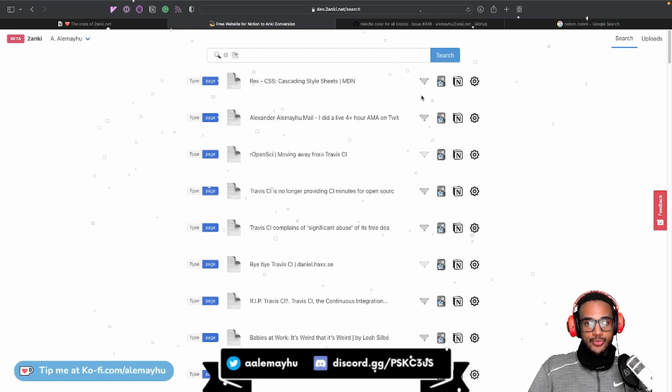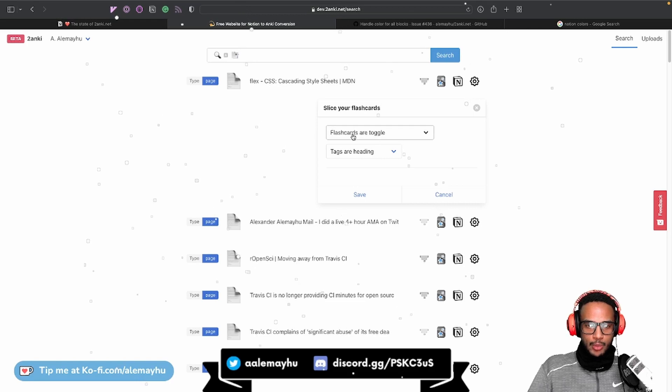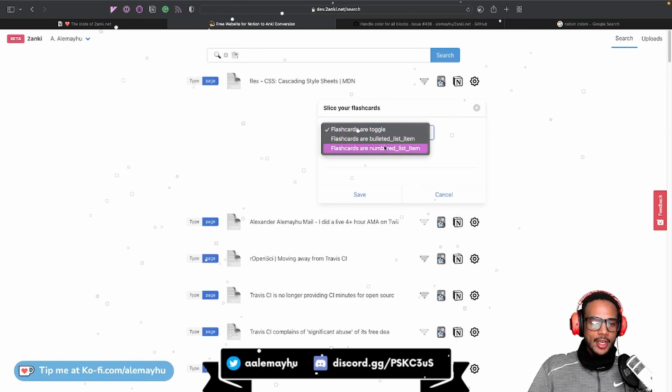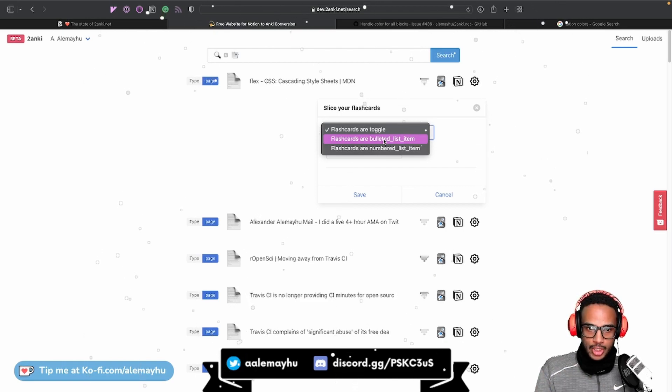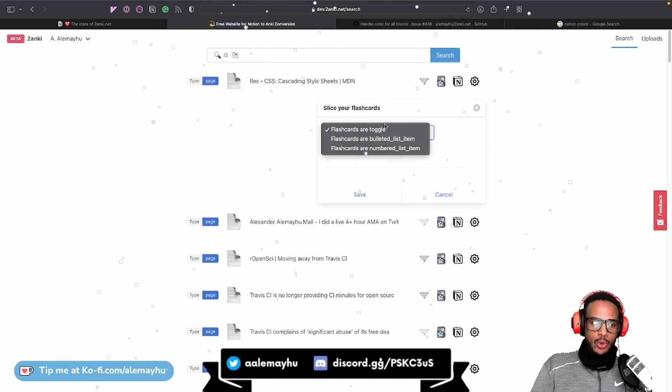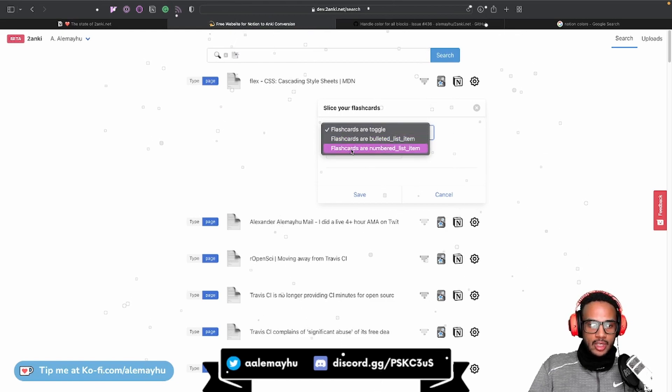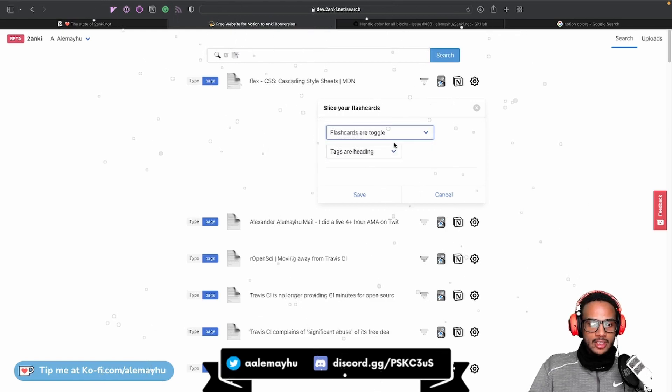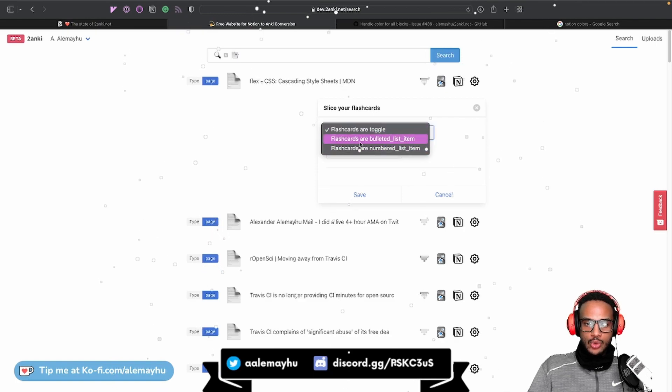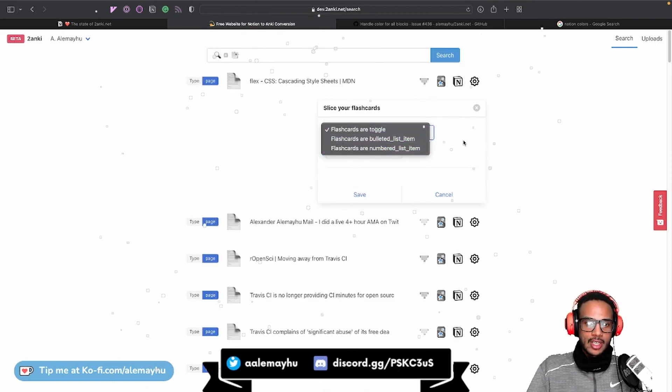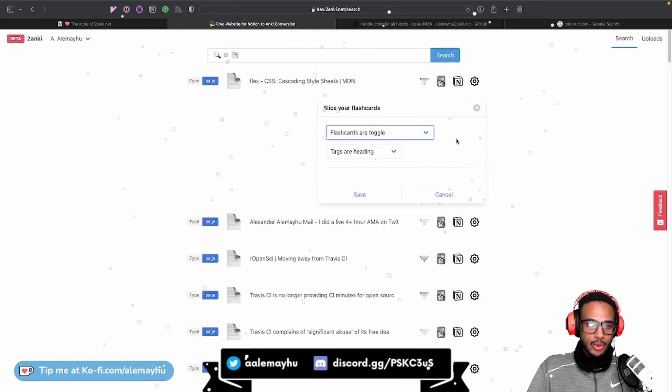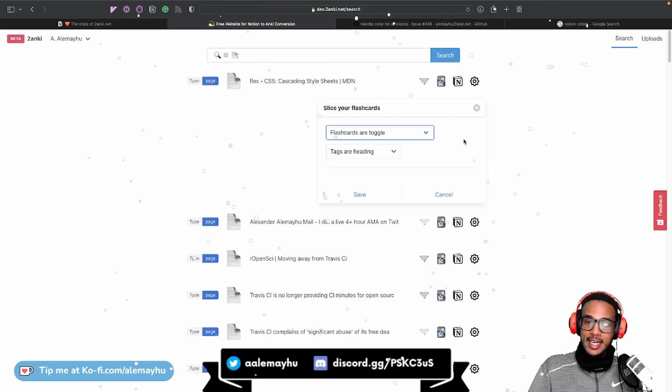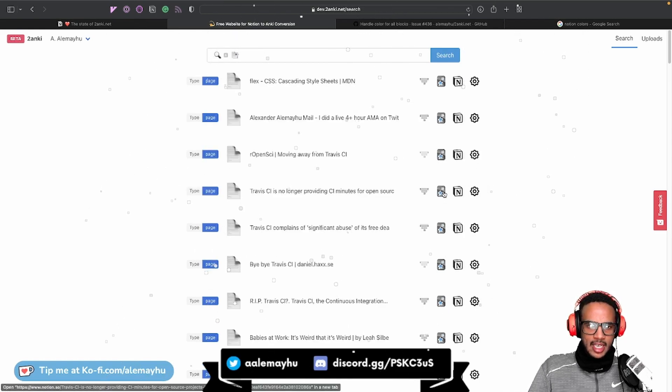And there are three buttons. So this one button here is going to show you some options. You can change what is a flashcard. Currently, the public version of 2onky.net people are using today, it only supports toggles. But in the new one, you can use bullet list, numbered list, and so on. And you can change what the tag is. Basically, this will let you get more flexibility on defining what is a flashcard. And it's very cool. So I actually played around using bullet list. I don't really use it that much, but it's actually nice to have the option. So let's leave that as is now.